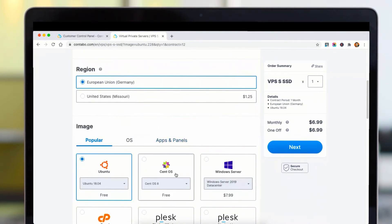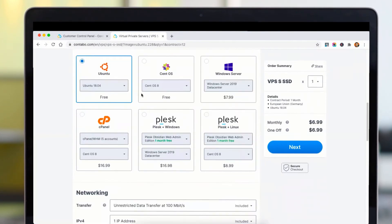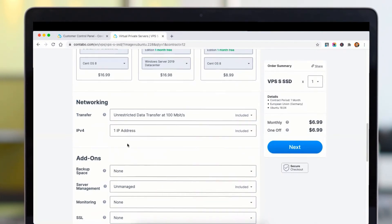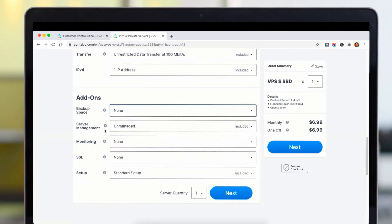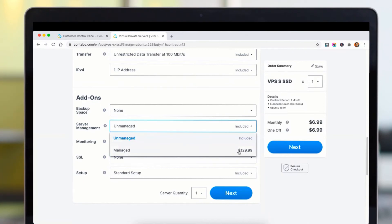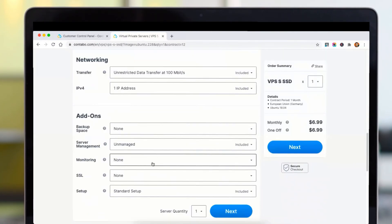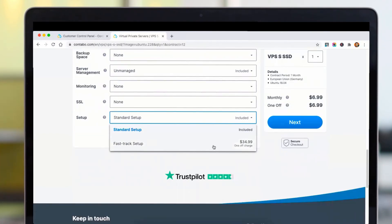You can choose the location of your server and the operating system for your private server. For networking, you can choose unrestricted data transfer. One IP address is free and included. You can add backup space, and you can also make it a managed VPS by adding just $1 to $9 per month. You can also buy an SSL certificate and get a fast track setup.